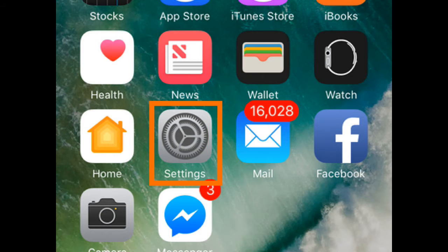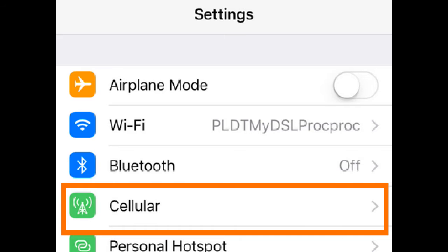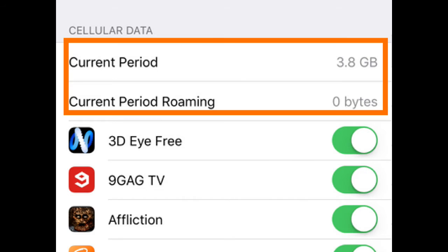Track data usage on iPhone. From the home screen, open your iPhone's Settings app. Tap on the cellular options from Settings. The figures in the current period show your mobile data usage on iPhone.